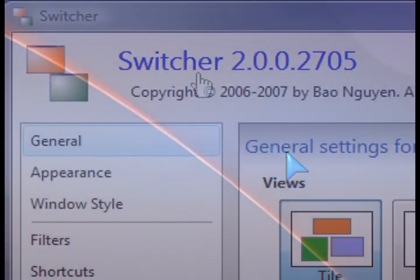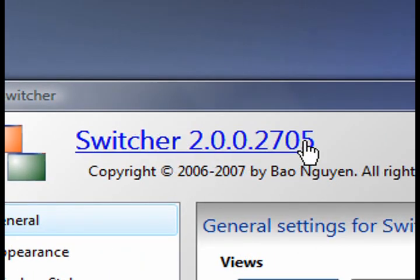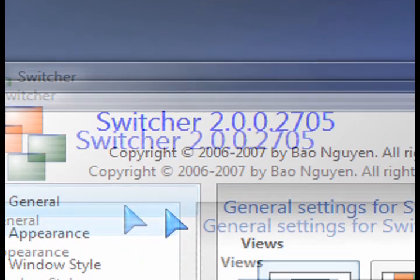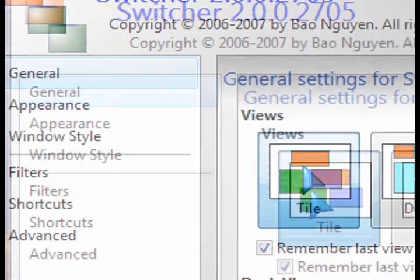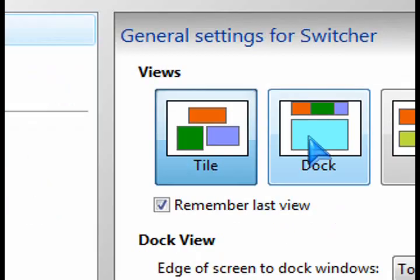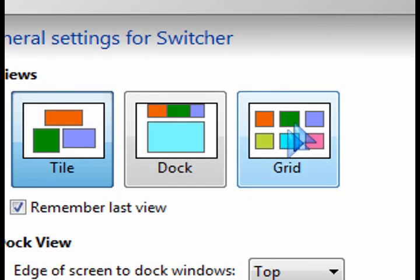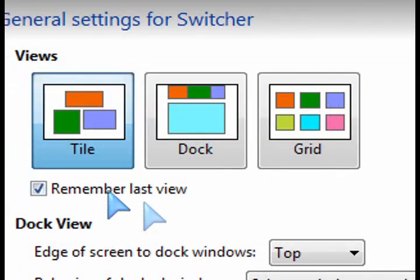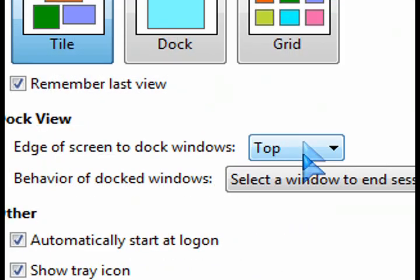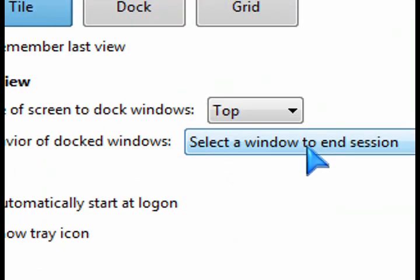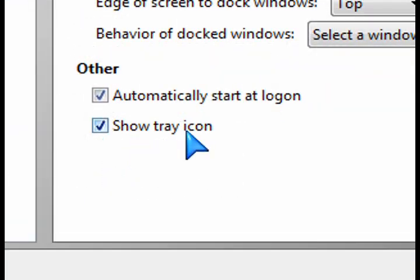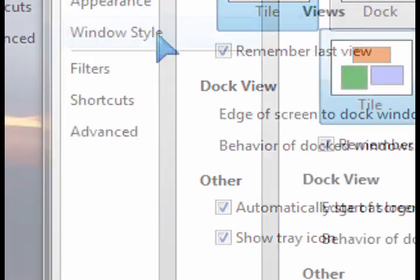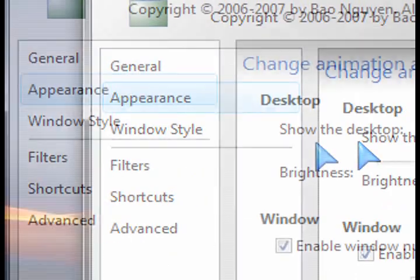So after you've installed it, launch the switcher and go through the options. On the general option, for example, how do you want to view all those tasks that are running when you activate it? You can tile it. You can have it in a specific grid fashion, things like that. Choose how you want it to start up and things like that.